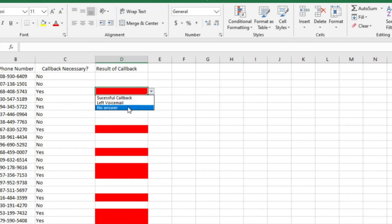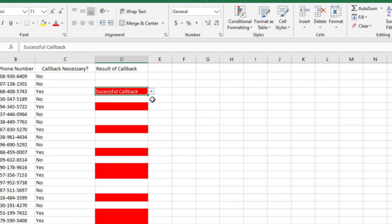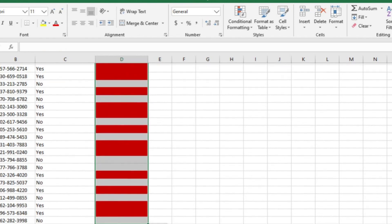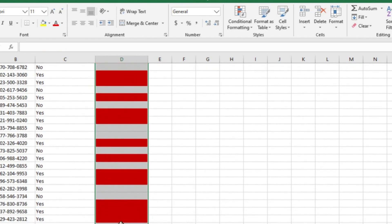You can see that all the cells in column D that correspond with a yes in column C are red. But watch what happens when I enter something into the red cells. It stays red. I don't want that. I want the conditional formatting to go away when it's not empty anymore. No sweat. I'll just add another layer of conditional formatting.